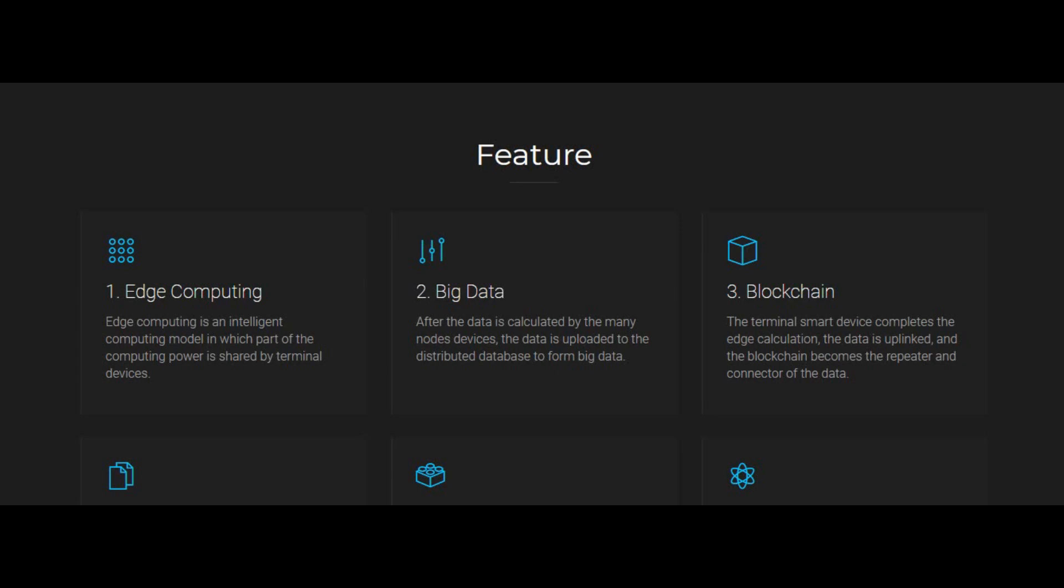The features of Hawk Network: Edge computing is an intelligent computing model in which part of the computing power is shared by terminal devices. Big data: After the data is calculated by the many node devices, the data is uploaded to the distributed database to form big data.